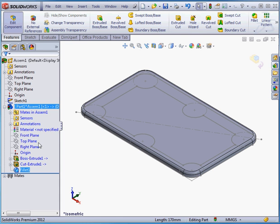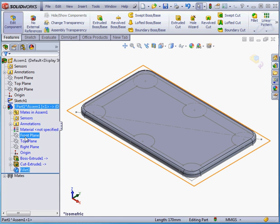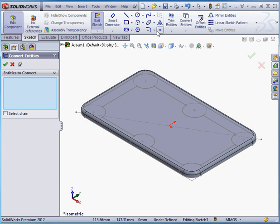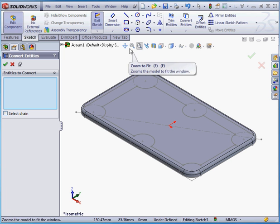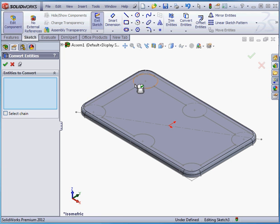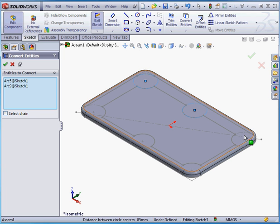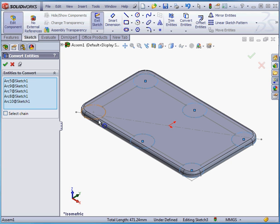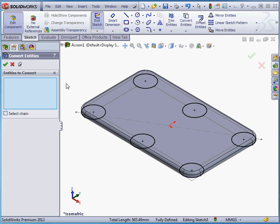Let's insert another sketch. Right-click on the front plane, Insert Sketch. Activate the Convert Entities command. Hold down the Shift key again and let's select our construction circles. Let's accept and exit the sketch.